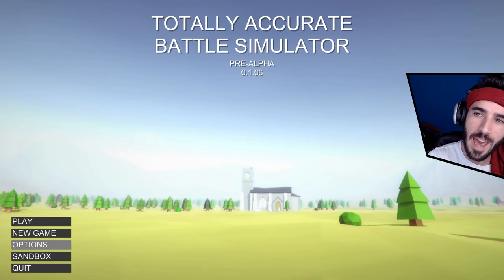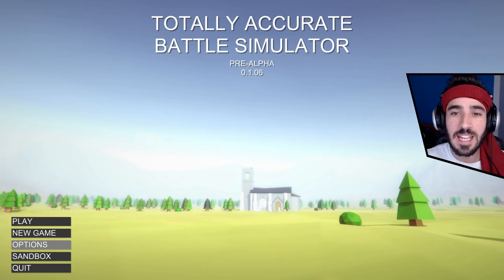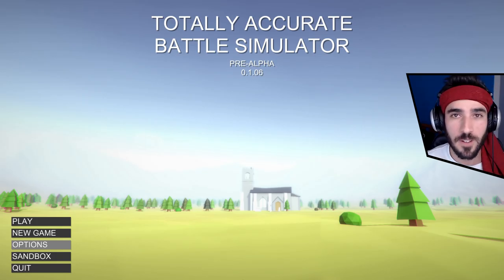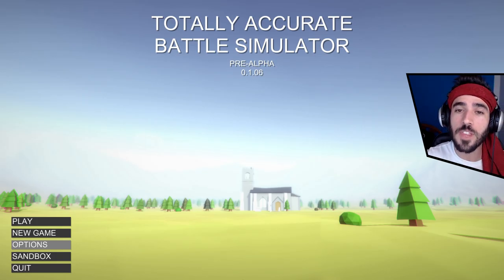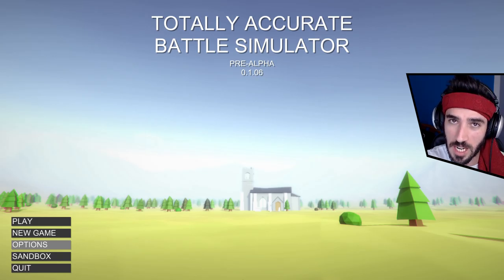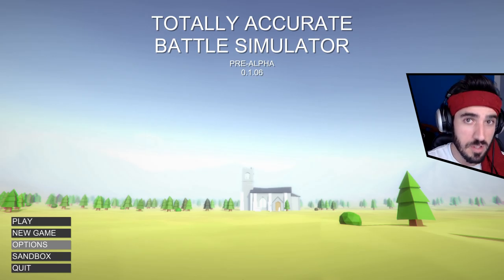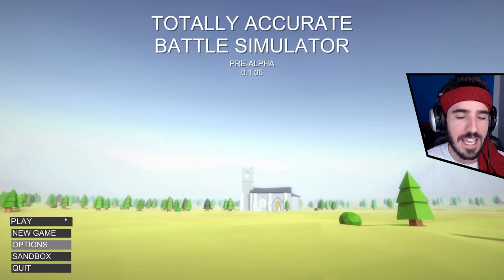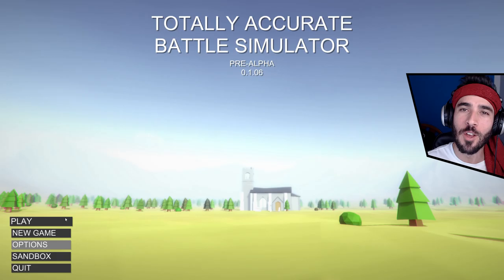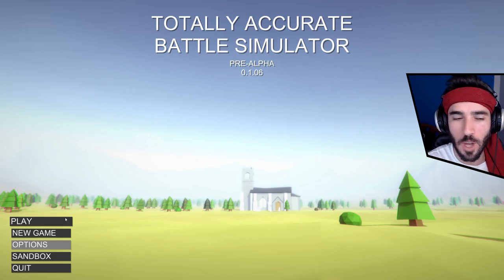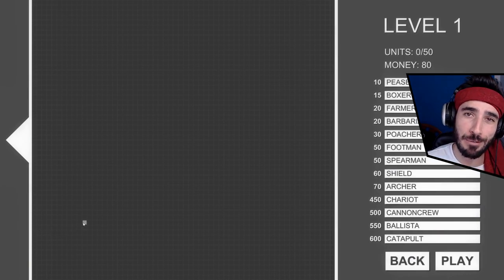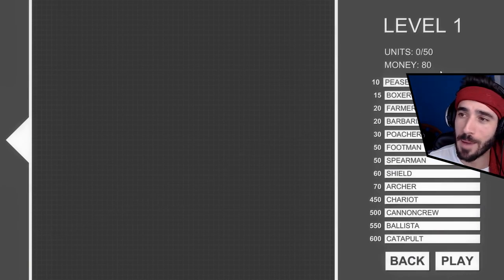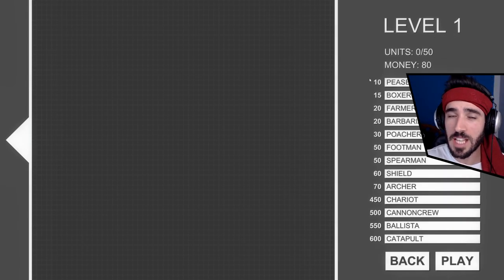This is Totally Accurate Battle Simulator. It's in pre-alpha, so everything you see is subject to change and will most likely change in the future. Play game means I will continue from where I last left off. New game means exactly that - a new game where I am at level one. Previously I was at level four, now I'm at level one, which I want to start at.